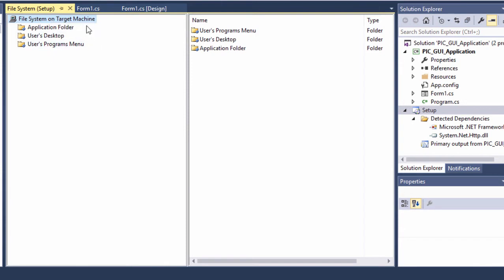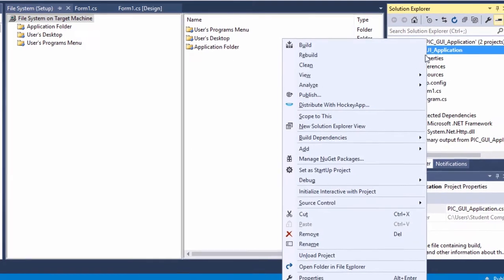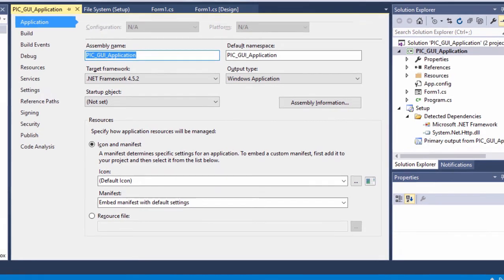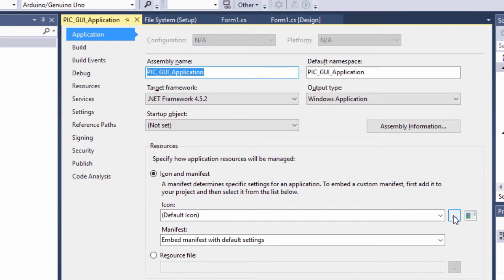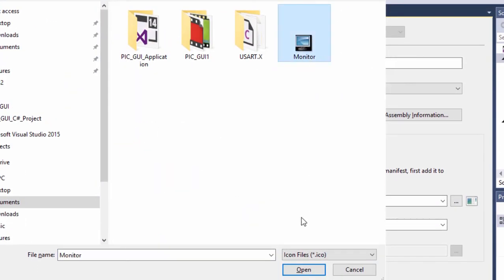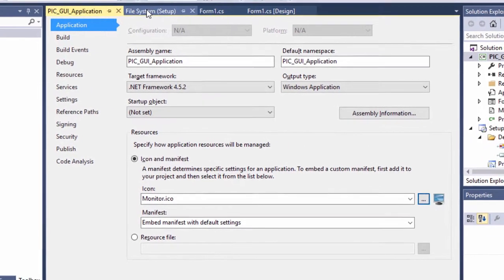Before we continue with our setup project, there are a few things we're going to do in our main project. Right-click, Properties. We're going to need to set an icon that is going to be displayed on the taskbar when our application is running. Click here and we're going to use this icon. So this is the icon that is going to be displayed on the taskbar when our application is running. Let's go back to our setup project.